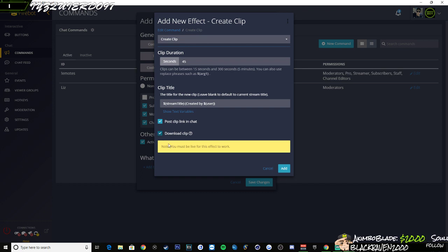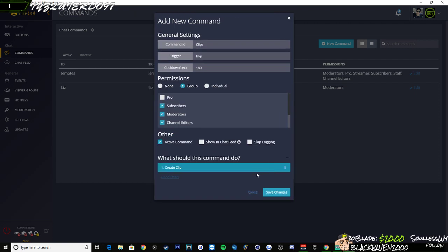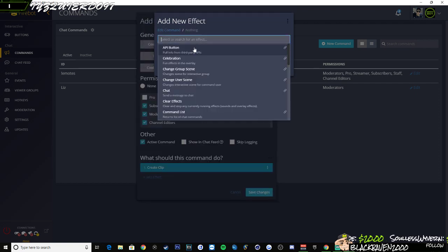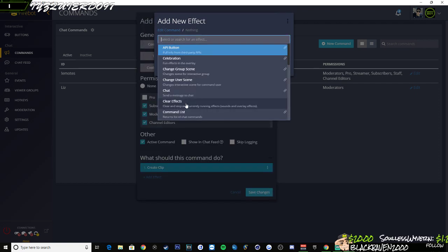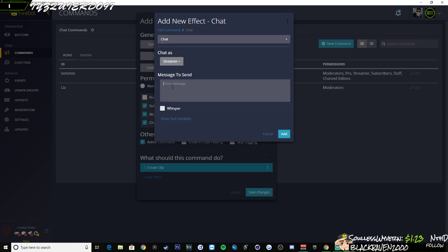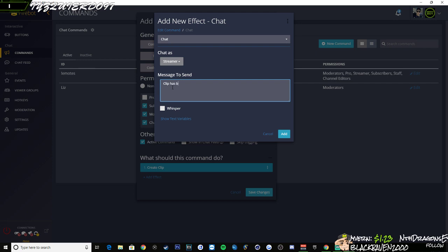And I want to download the clip as well. So I'm going to add that. And then just to make sure that I can see what's going on in chat, I'm going to set this as streamer and clip has been requested.